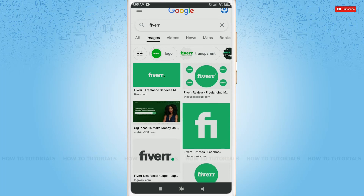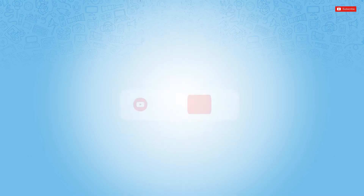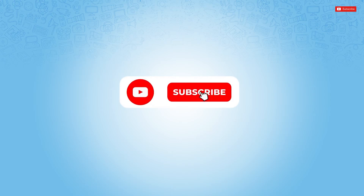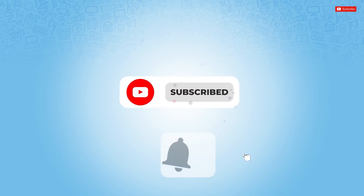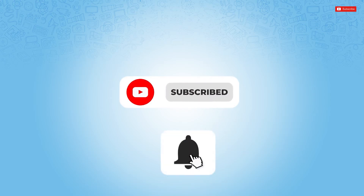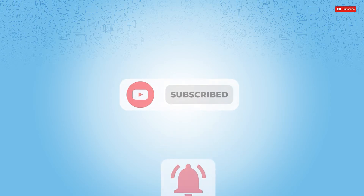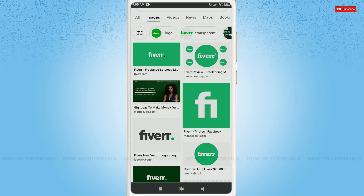Hello everyone, welcome back to a new tutorial video on how to sign in for a Fiverr account. Before starting this video, please make sure to subscribe and press the notification bell icon to get updated. So, let's get this video started.